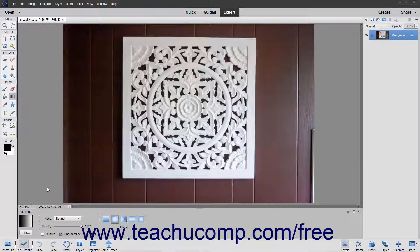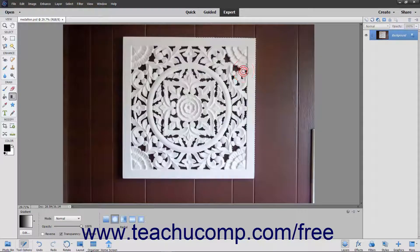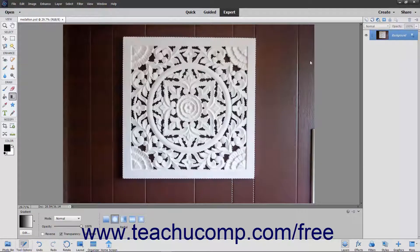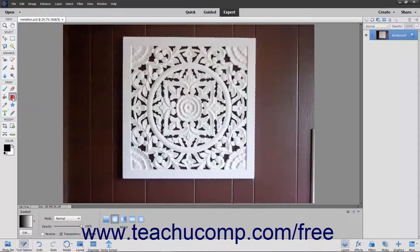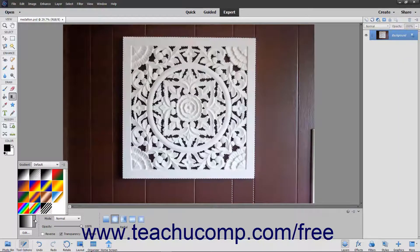To apply a gradient fill, first select the area to which you want to apply the gradient fill. If you do not select anything, the gradient will be applied to the entire layer currently selected within the Layers panel. Next, click the Gradient Tool button that appears in the Toolbox. In the Tool Options bar, use the Gradient Selector dropdown to select a preset gradient to apply.